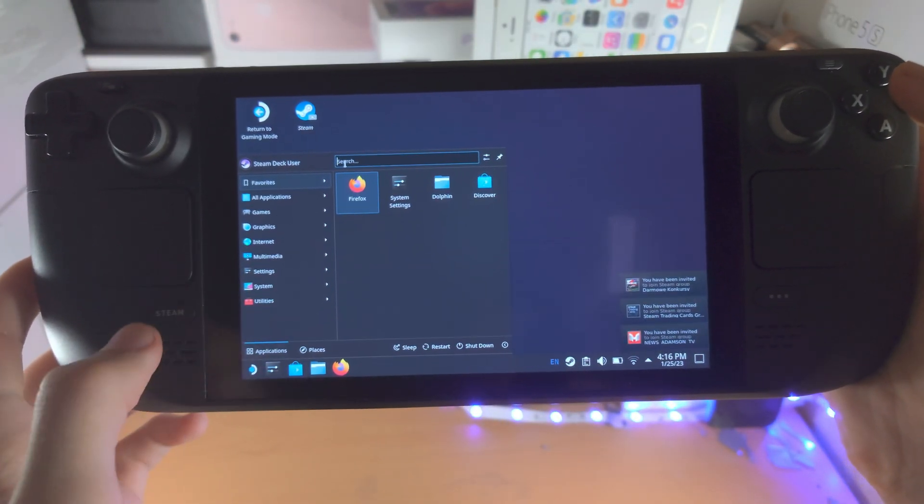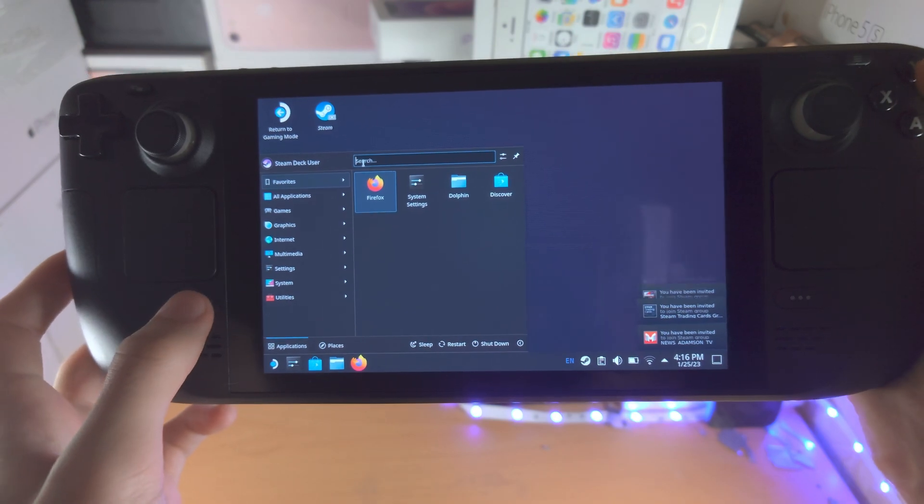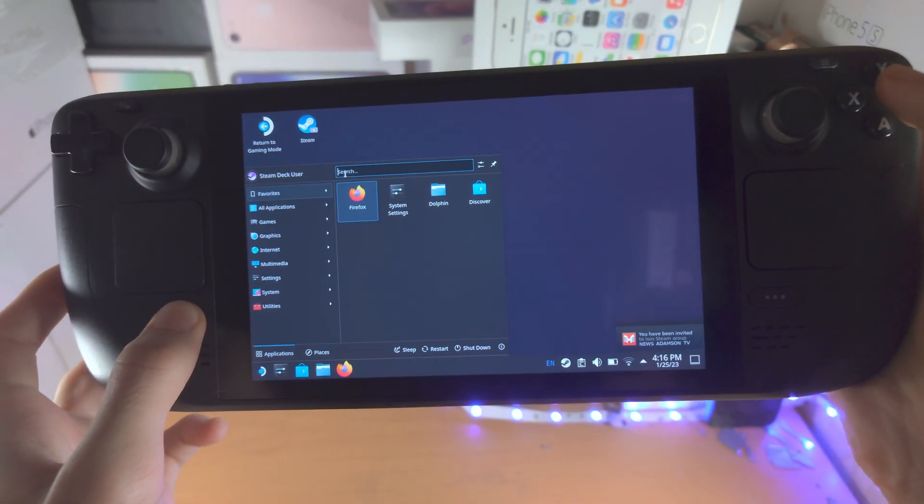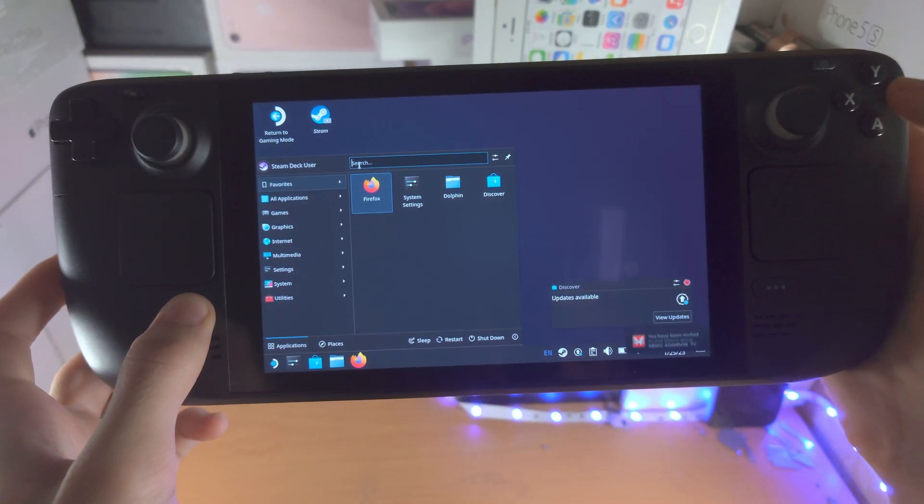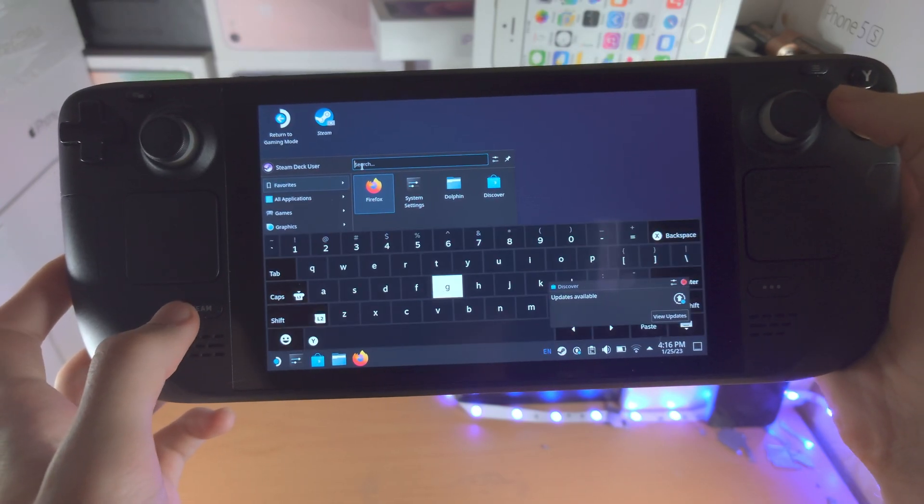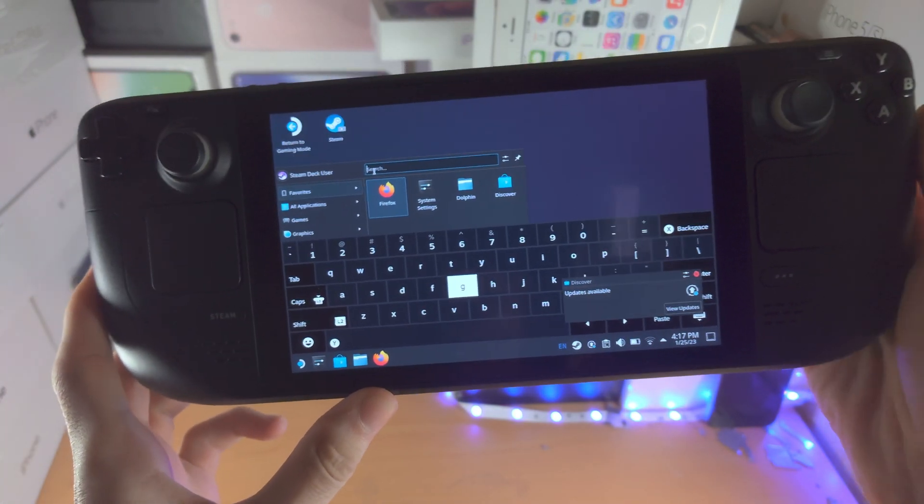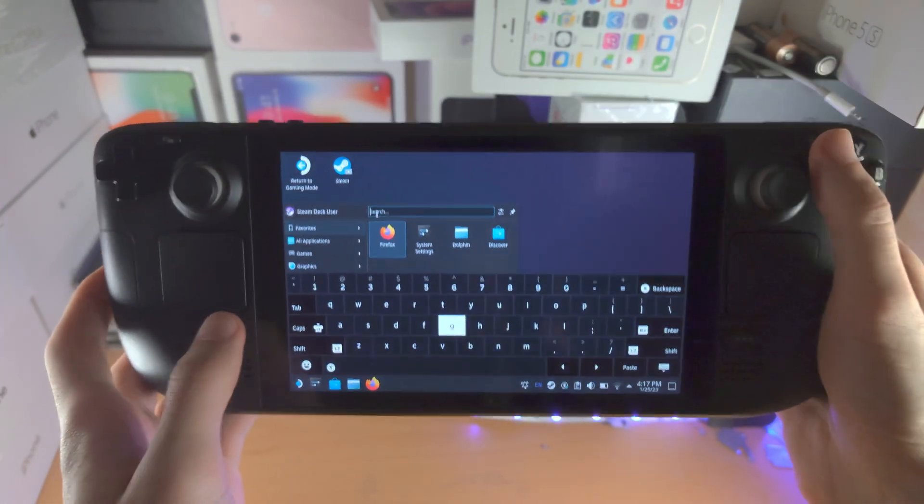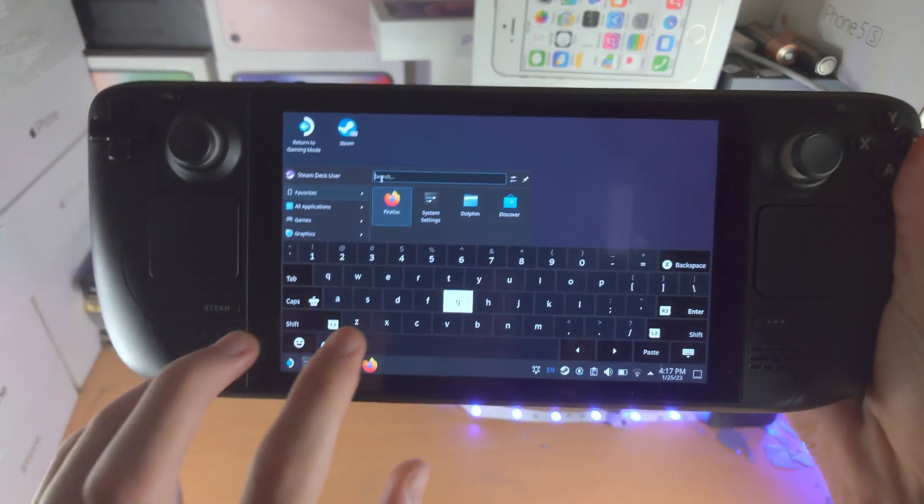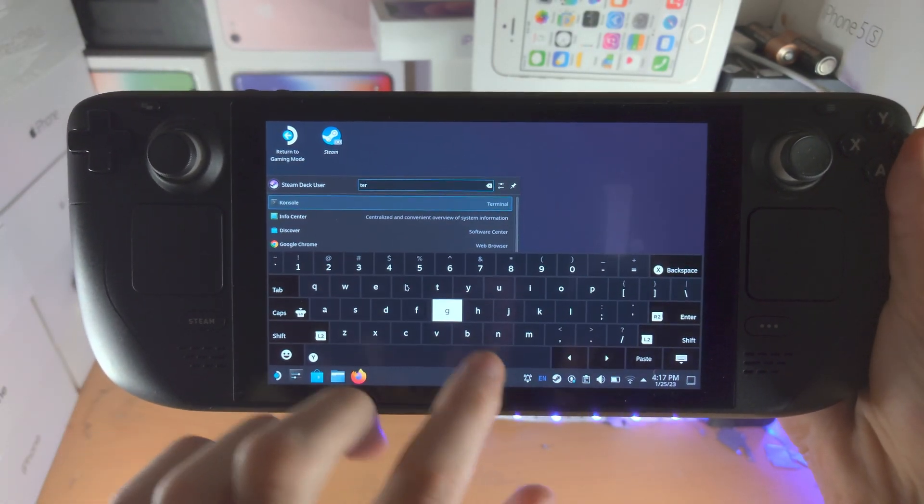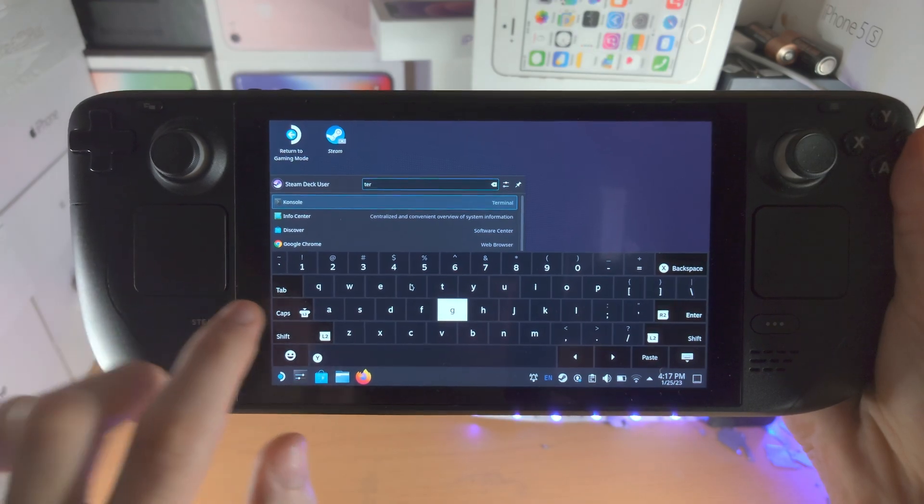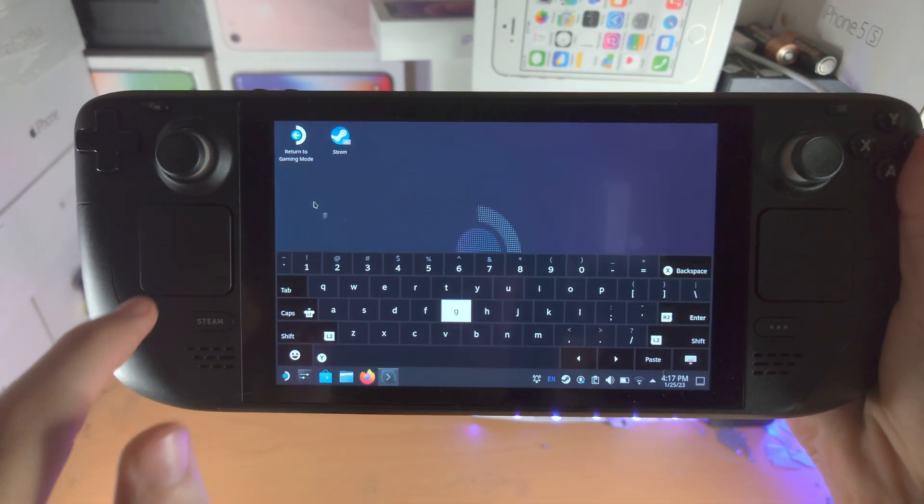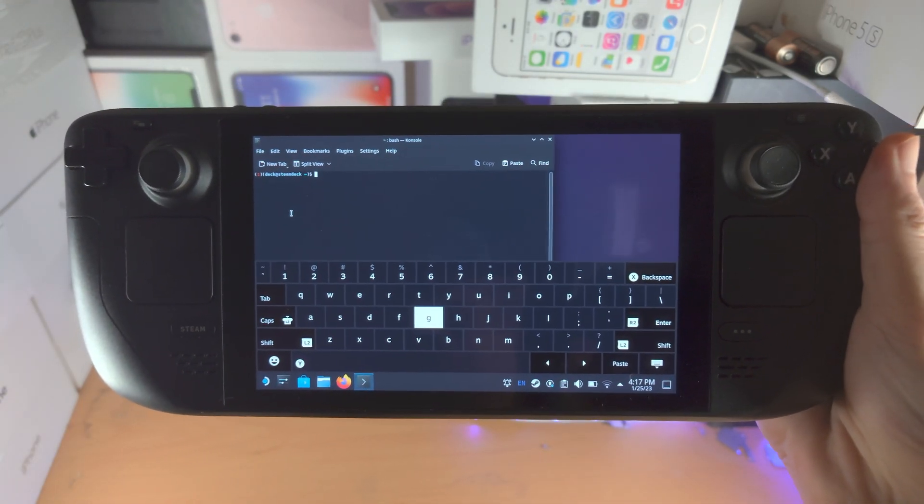In order to bring up a keyboard we long press the Steam key and while holding down the Steam key we're going to click on the X and there we go the keyboard shows up. You may need to try that key combination multiple times. So we see the console here, terminal, we're going to open this up.